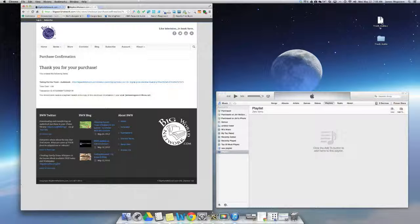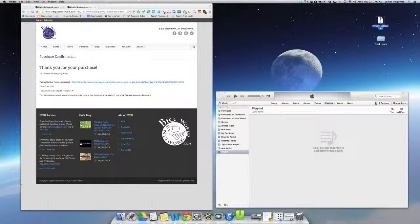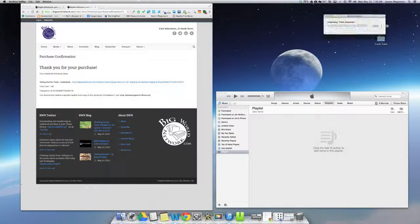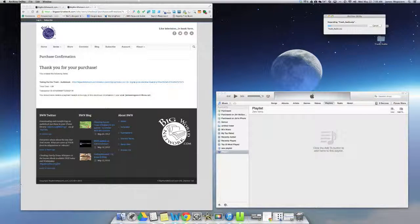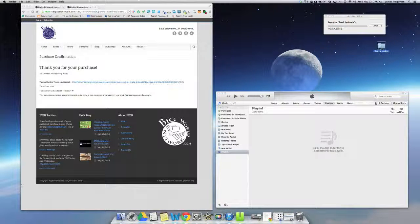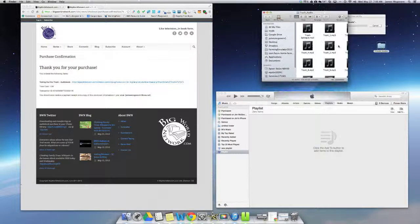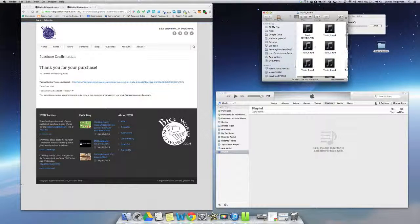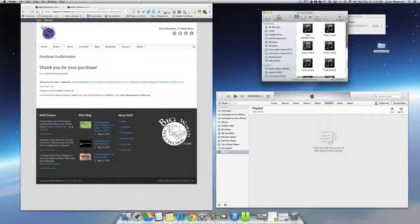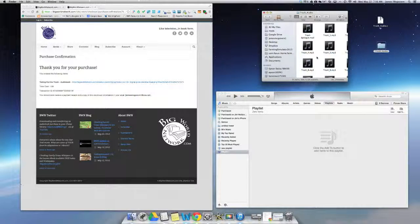For Mac, all I do is simply double click on the zip file and it's going to unzip it. Now again, to expedite, I've already unzipped the file onto my desktop and I'm going to double click that and open up the file and I can see all the individual chapters of the audio book.